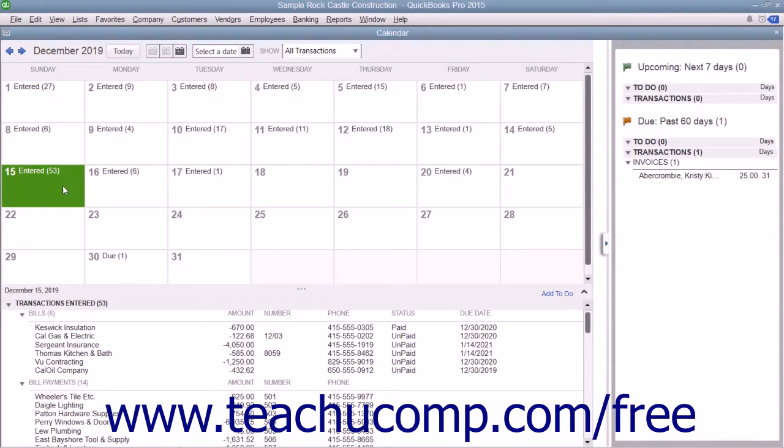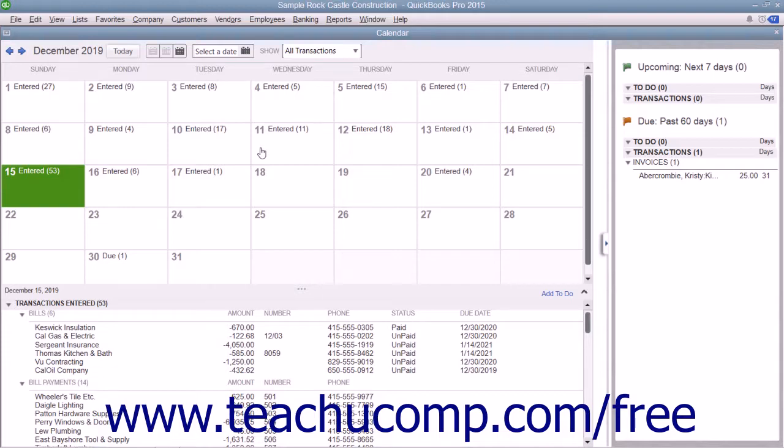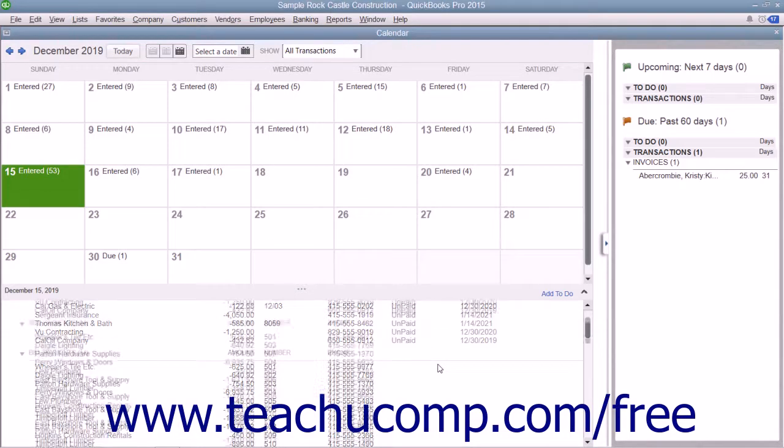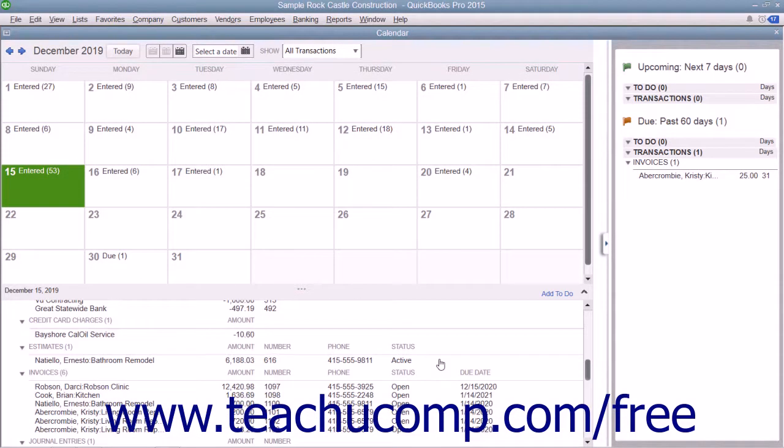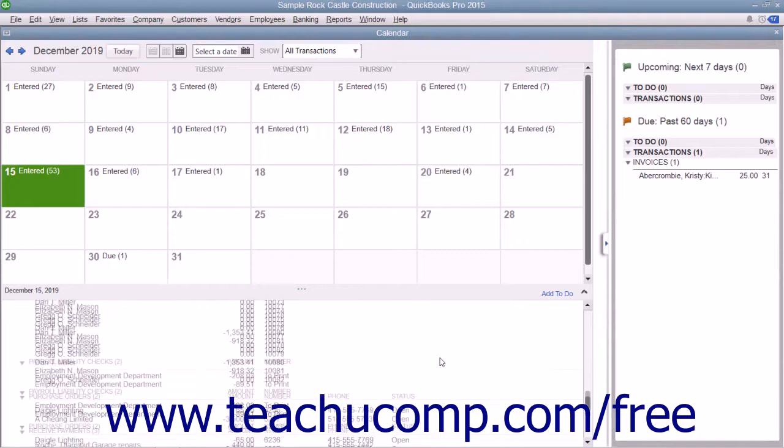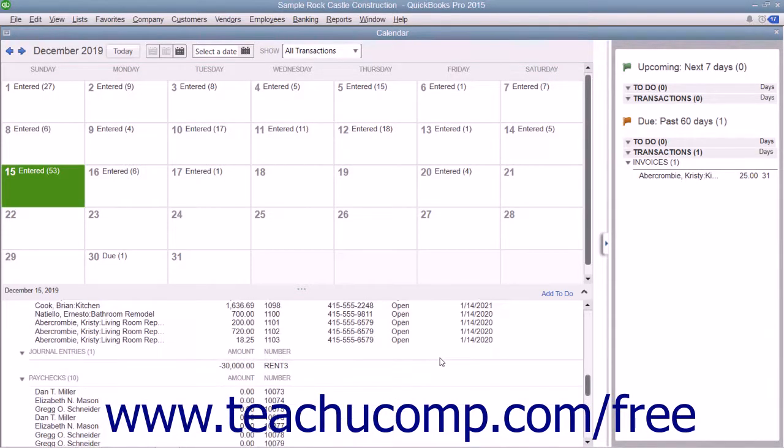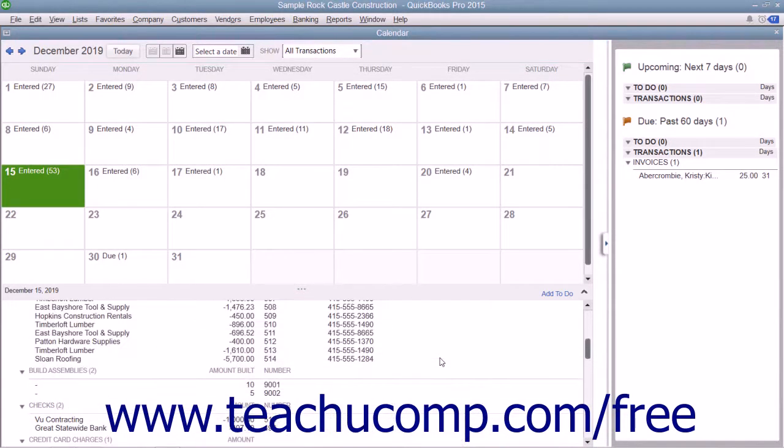Within the calendar, you can see the current date selected within a month style layout. For the selected date, you can also see the transactions entered, bills due, and other company transactions shown in a listing at the bottom of the calendar window.